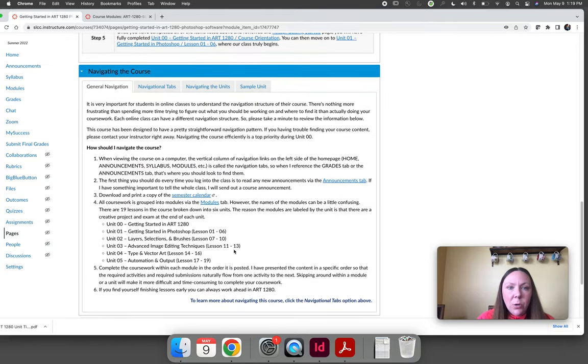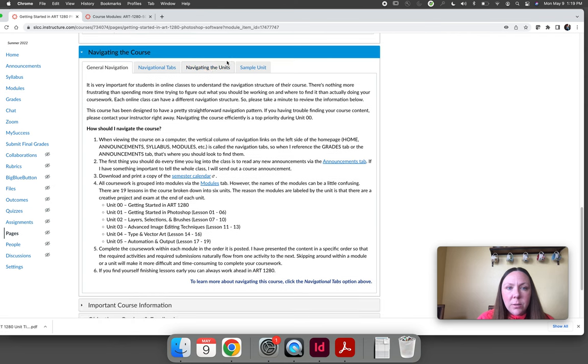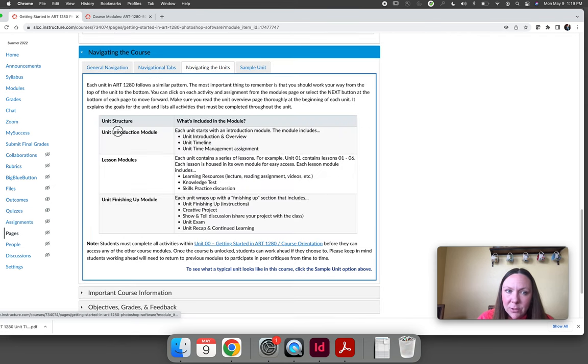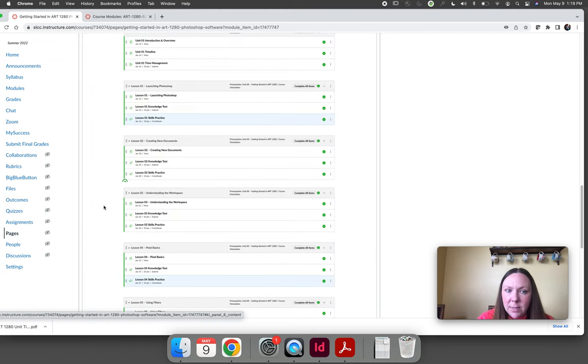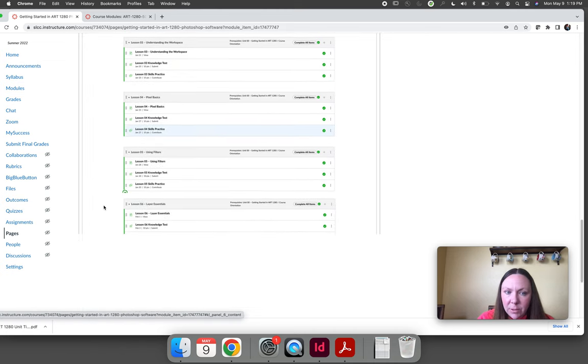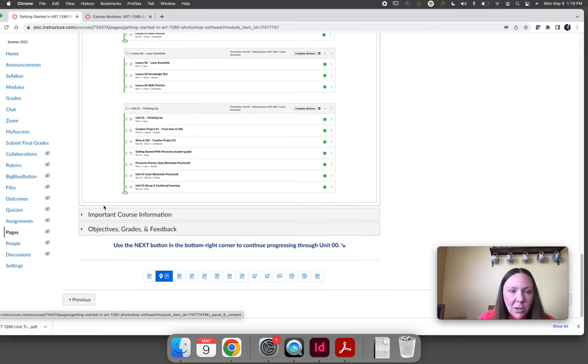Navigating the course talks about the idea of a unit. I already talked about there's an introduction, then there's lessons, and then there's a finishing up. It kind of shows that sample unit from a different semester.